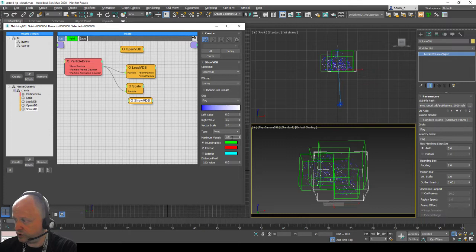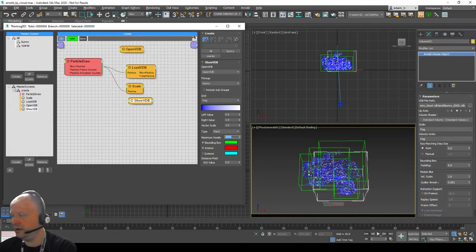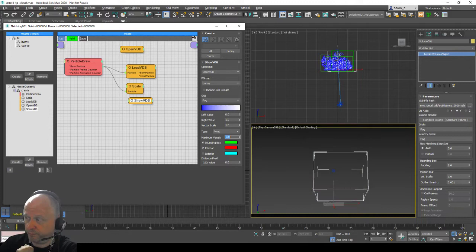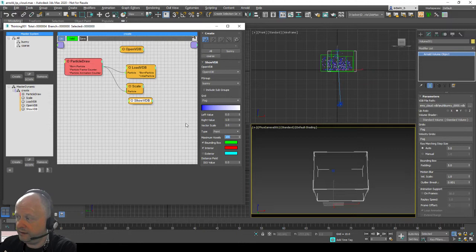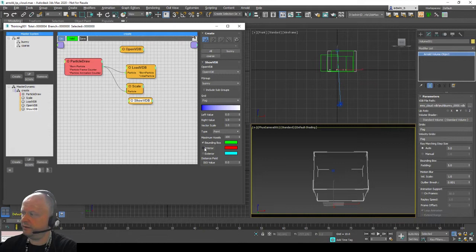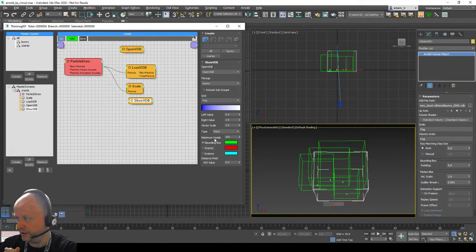In the Show VDB operator I can also display the actual grid points or voxels and show them as points. When I increase the point count you will see the bunnies actually placed in space — these are the grid voxels. But it takes some time; this is a huge file with a lot of voxels. 3ds Max is not the greatest at displaying these simple points, so the best approach is to just use the bounding box — it's the fastest way and you get the idea.